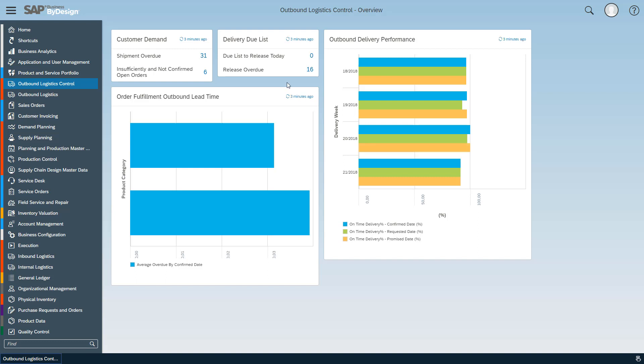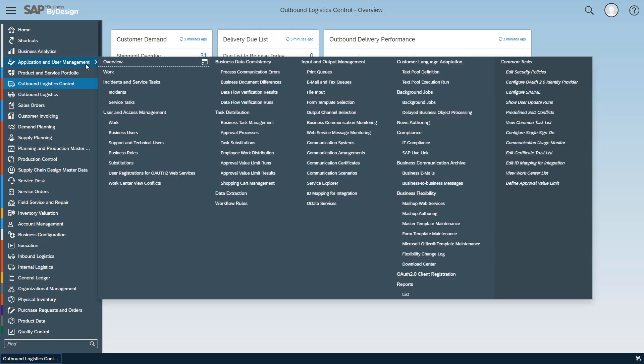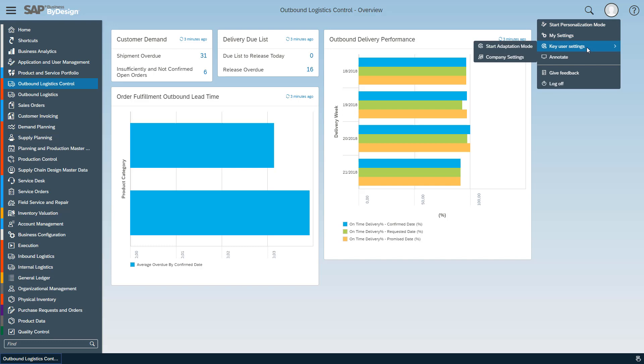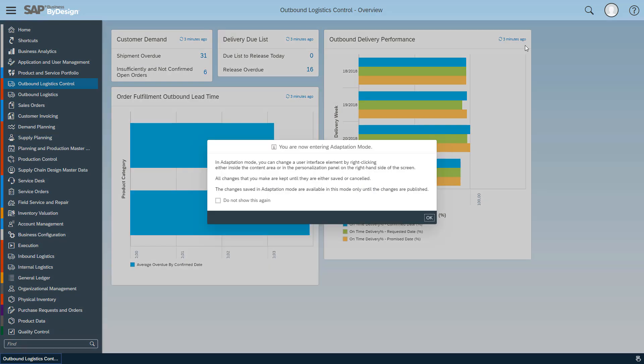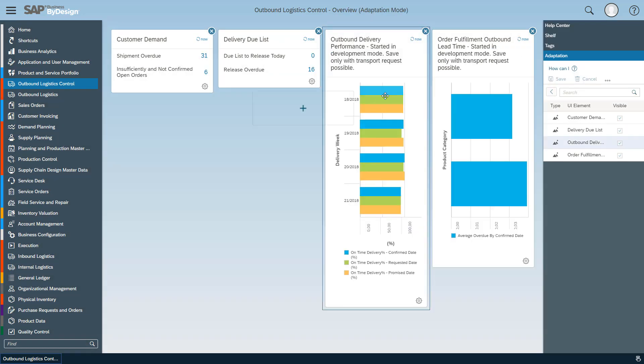As said before, I'm key user, so I have the business analytics work center from an analytics perspective and I have under application user management the flexibility changelog view which allows me to go into adaptation mode. And this is exactly what I would like to do next. So instead of personalizing this only for myself, I'm key user and I start the adaptation mode which adapts the page for the whole company.